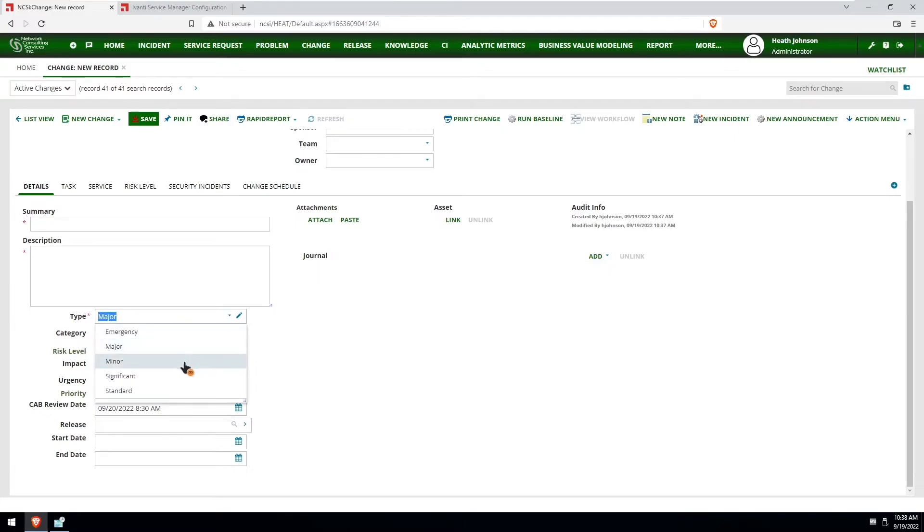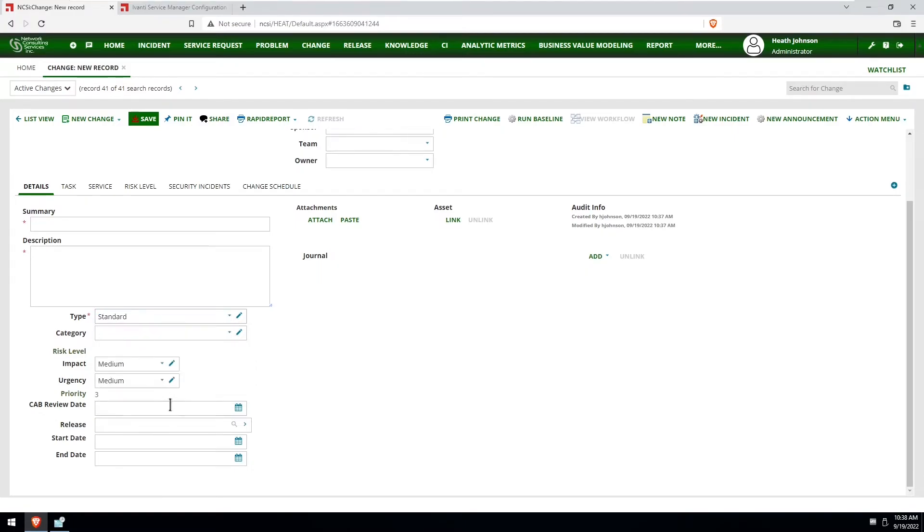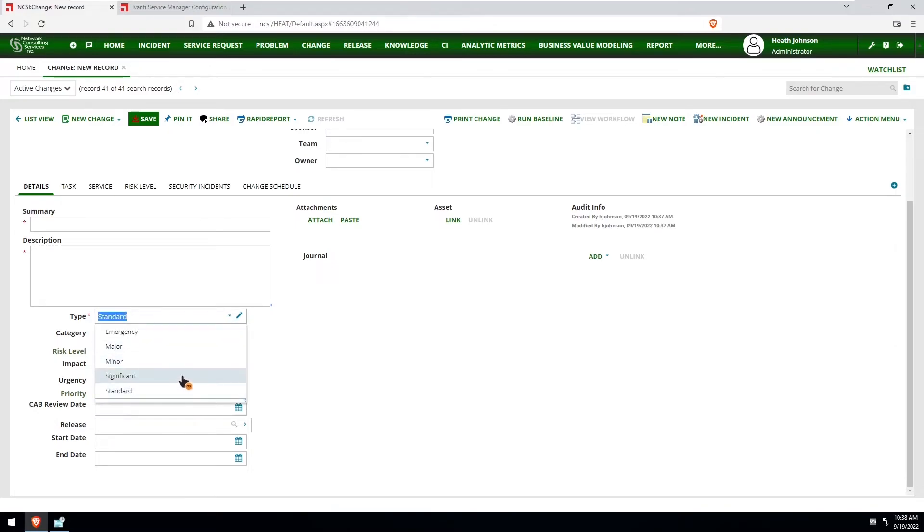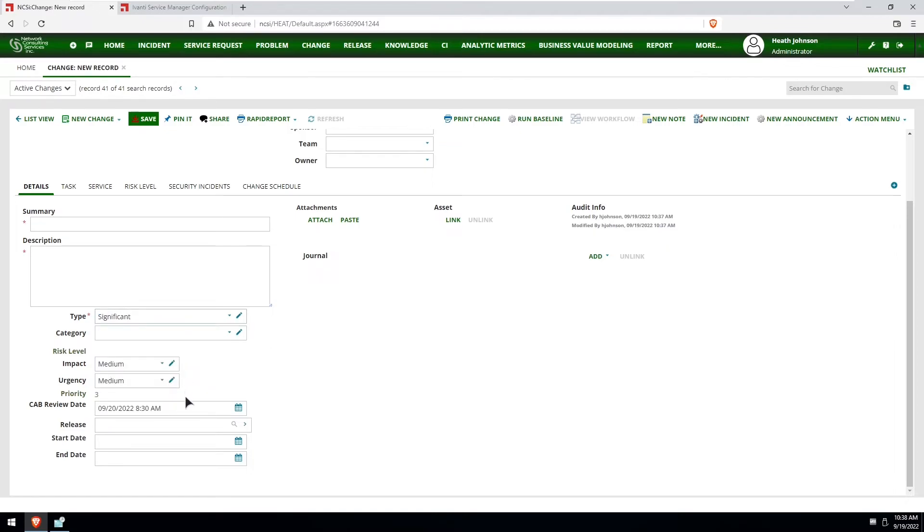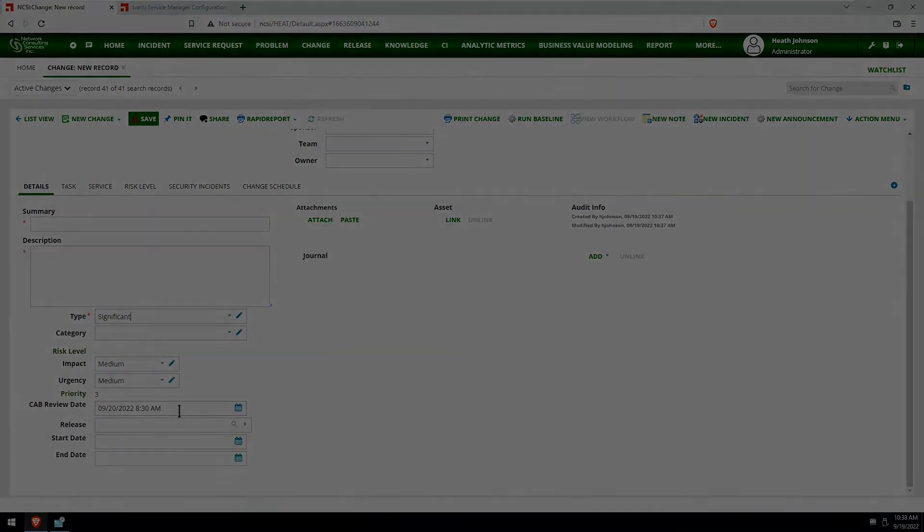And if I go to select minor or let's say standard, it'll set the cab review date to blank. And then again if I select significant, it sets it to 9/20 or September 20th, which is tomorrow, Tuesday, at 8:30 a.m.